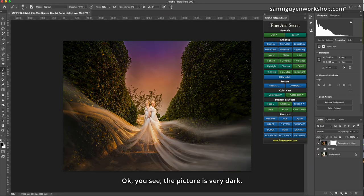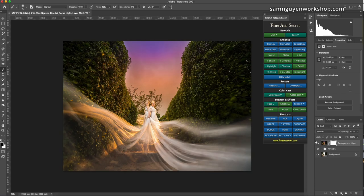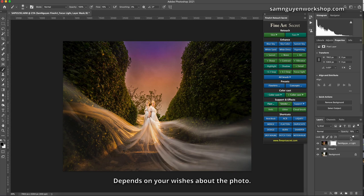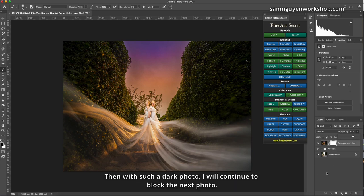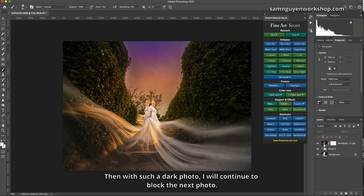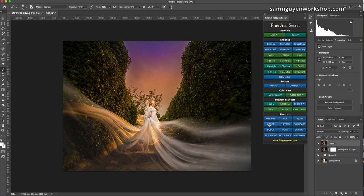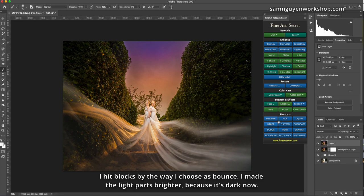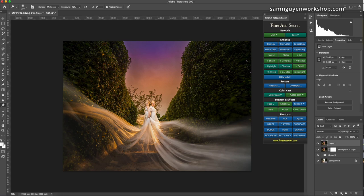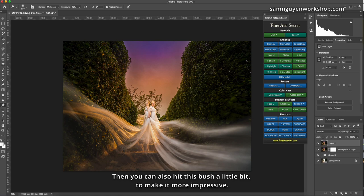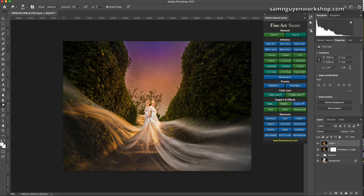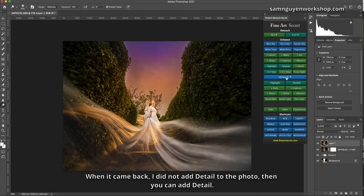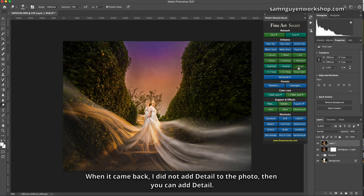Okay, you see, the picture is very dark. I can lower the opacity. Depends on your wishes about the photo. Then with such a dark photo, I will continue to block the next photo. I hit blocks by the way I choose as bounce. I made the light parts brighter, because it's dark now. I have to choose dodge. Then you can also hit this bush a little bit to make it more impressive. I can choose brush, contrast or detail. When it came back, I did not add detail to the photo, then you can add detail.